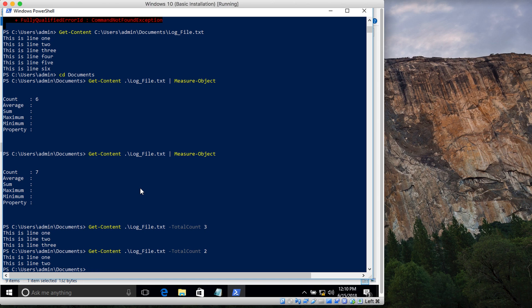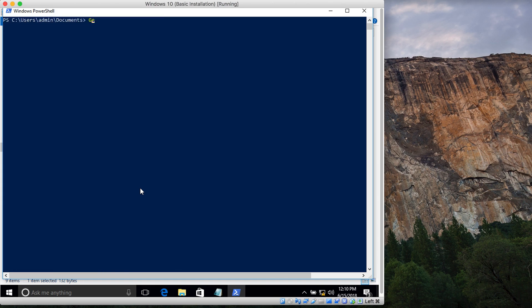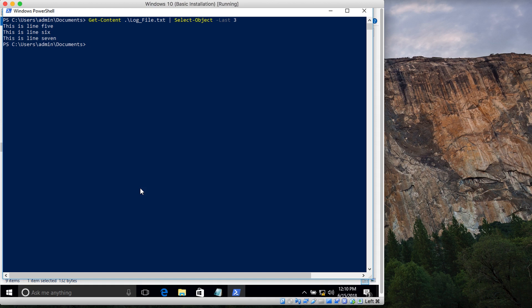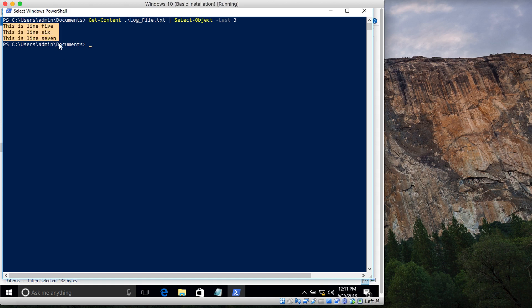What if you want to view only the last few lines? You type Get-Content, the name of your file, then pipe it to the Select-Object cmdlet and use the -Last argument. Saying -Last 3 shows the last three lines: line 5, 6, and 7. Changing it to 4 shows the last four lines in the file.